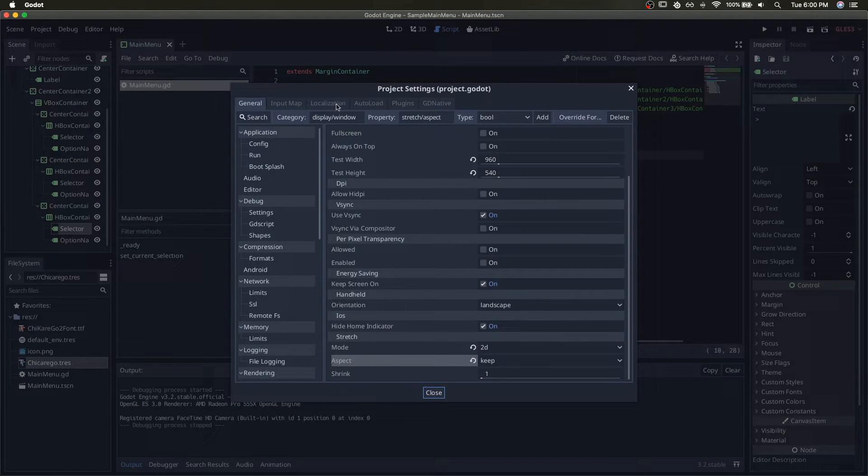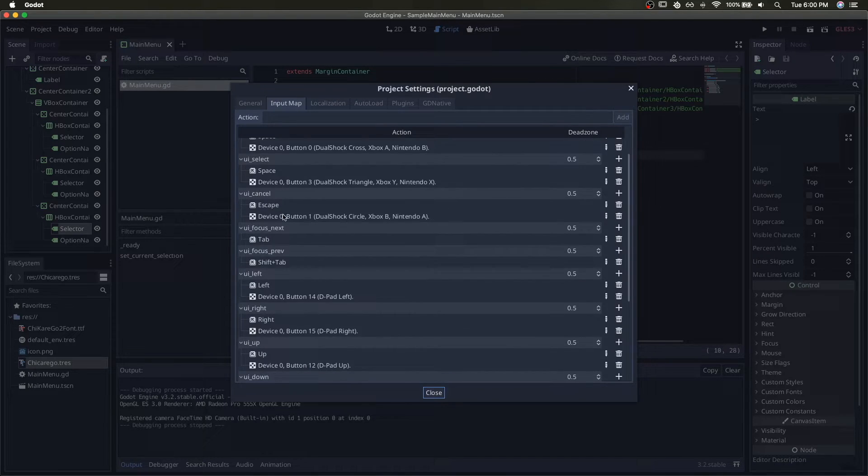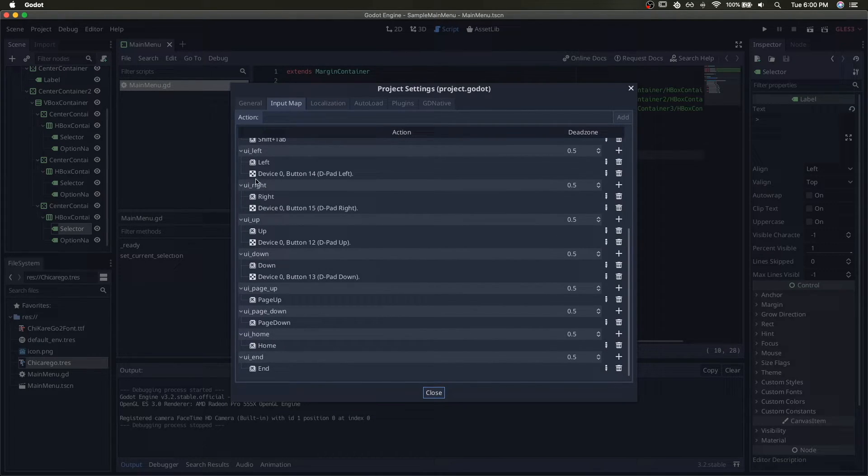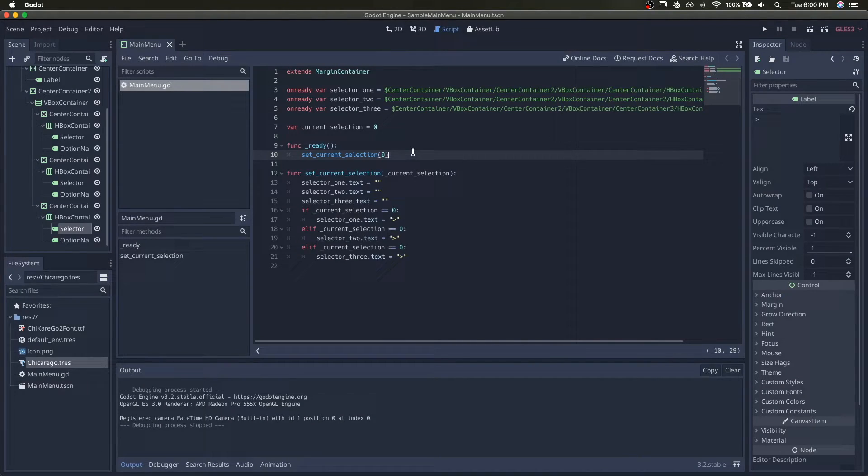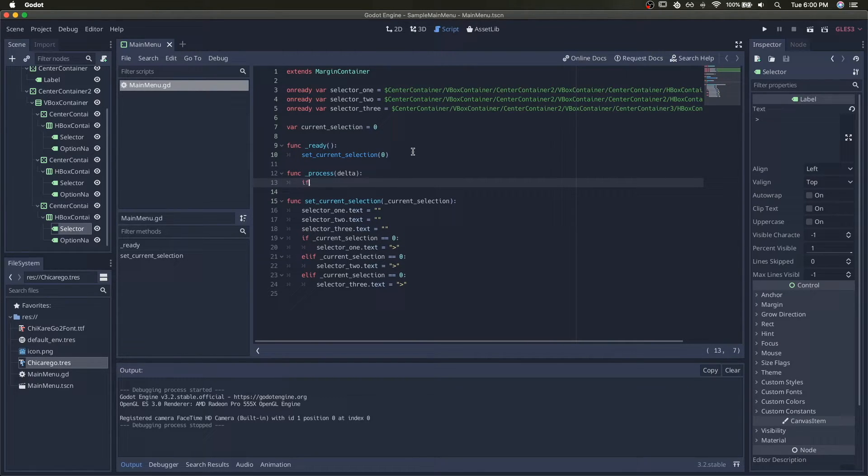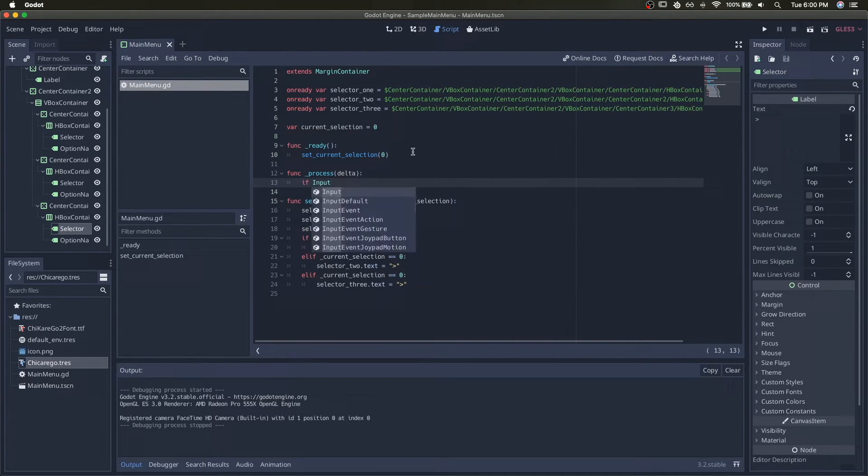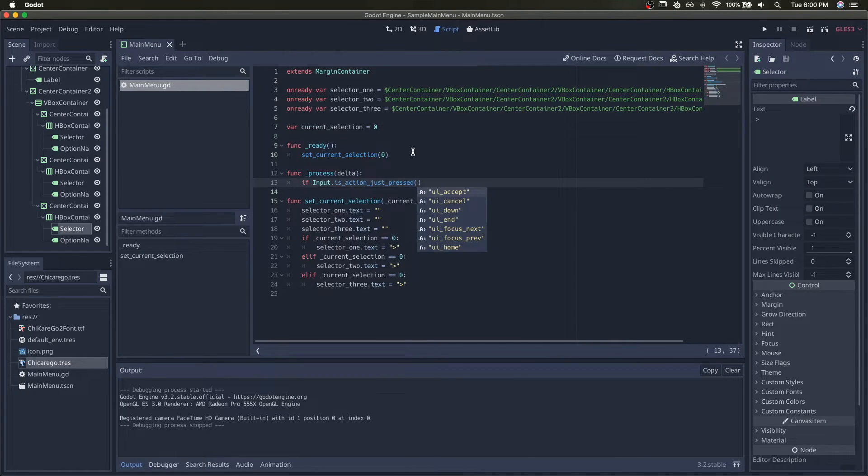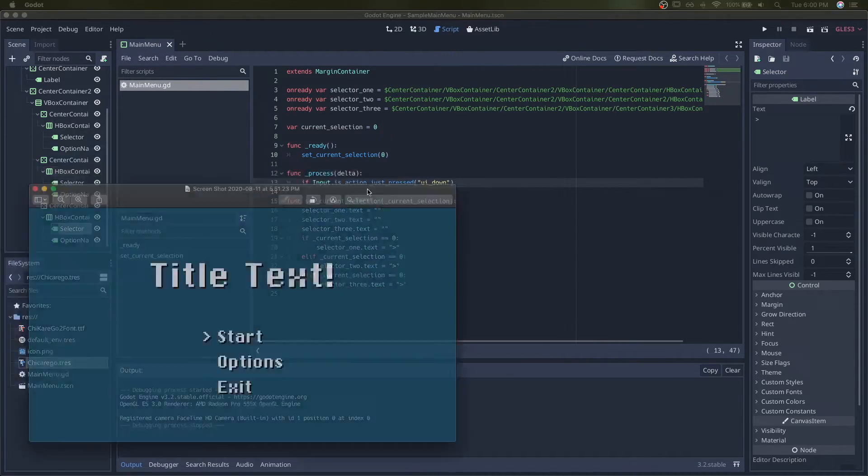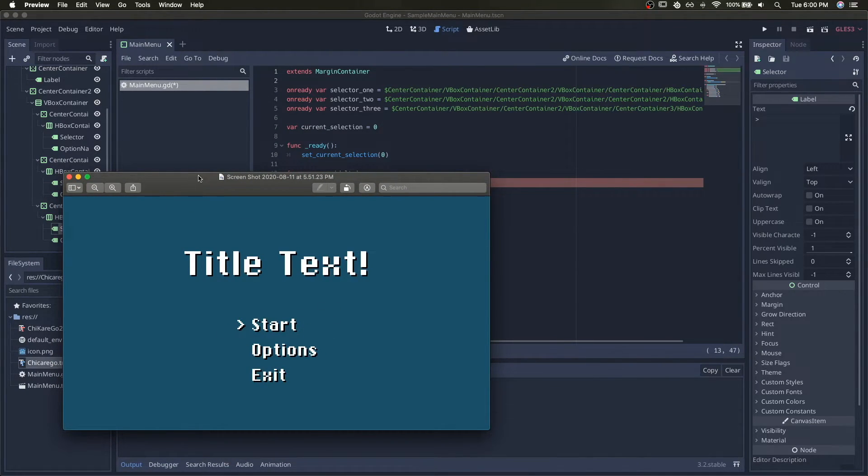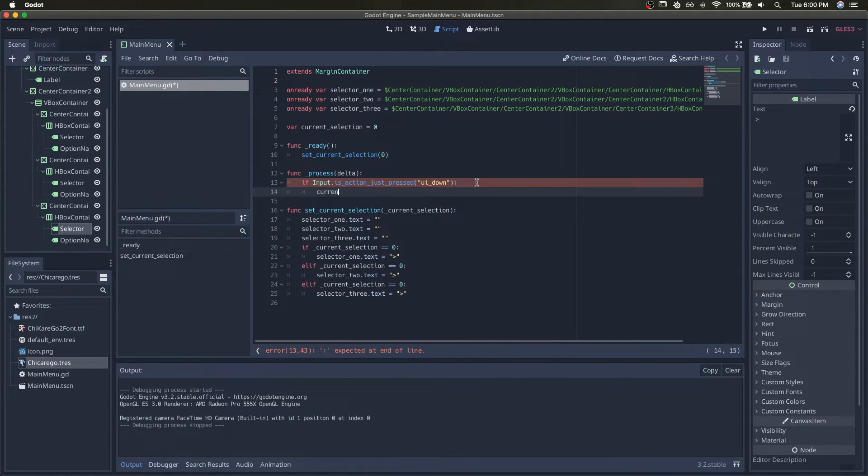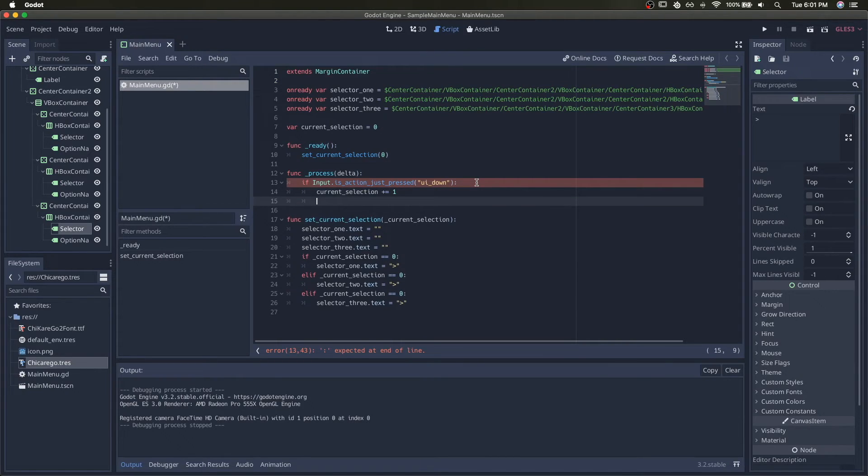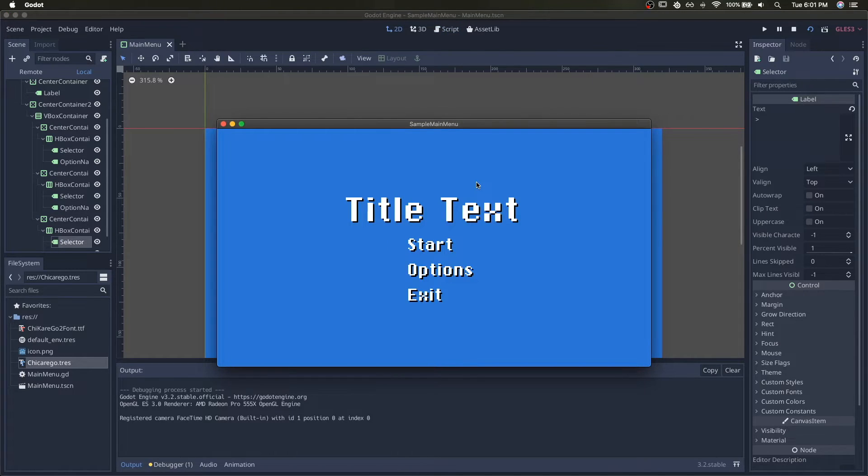Next we'll want to listen for input going up or down the selections. So we'll look at the input map and notice that we have UI left, UI right, UI up, UI down, and UI accept to work with. Let's listen for those inputs. We'll start by checking for is action just pressed UI down. So if we're going down, our selection is going to go from zero to one, so that's incrementing it. We'll increment our selection by one and set the current selection. Let's test that out.